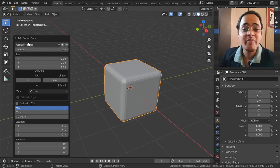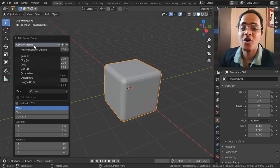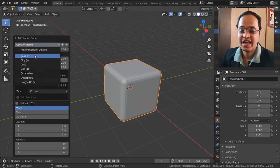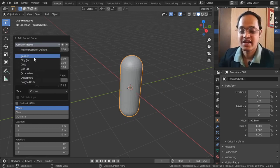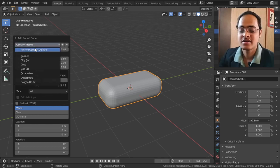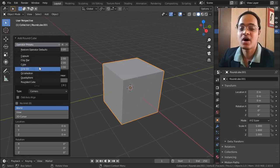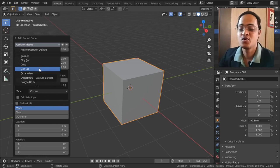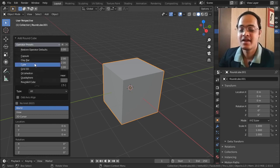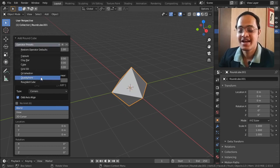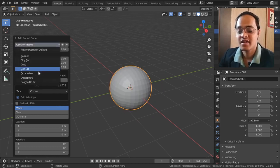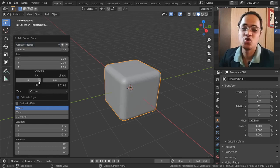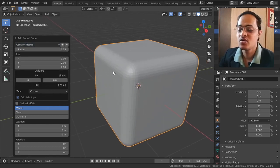In the operator presets, we will get some more options like Capsule, Claybar, Cube (I don't know why they kept Cube as an option), Grid 3D, Octahedron, Quad Sphere, and Rounded Cube.